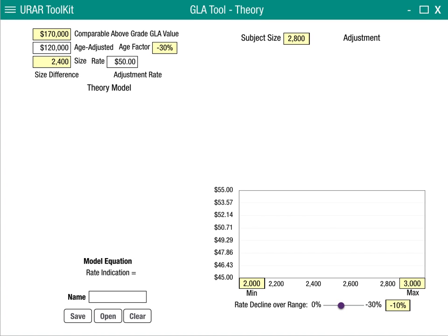Once we've done that, the tool will display a rate per square foot chart for us and also plot the graph for that equation. You'll notice that it's sloping — that slope is sloping 10% over this range. That's important to remember as we work through this model: what our decline over the range is.